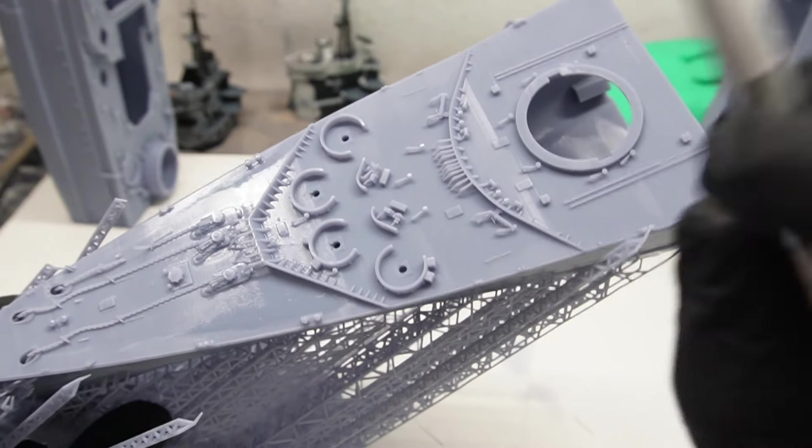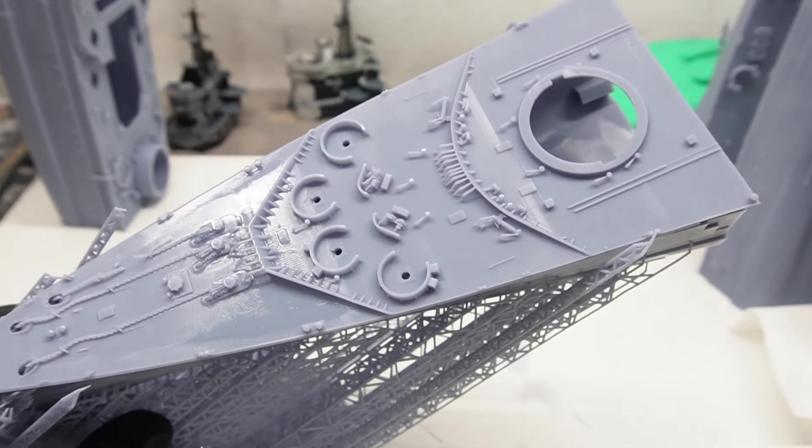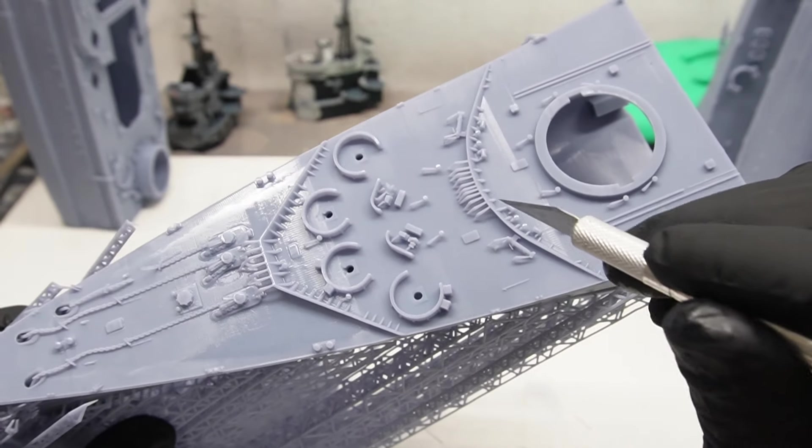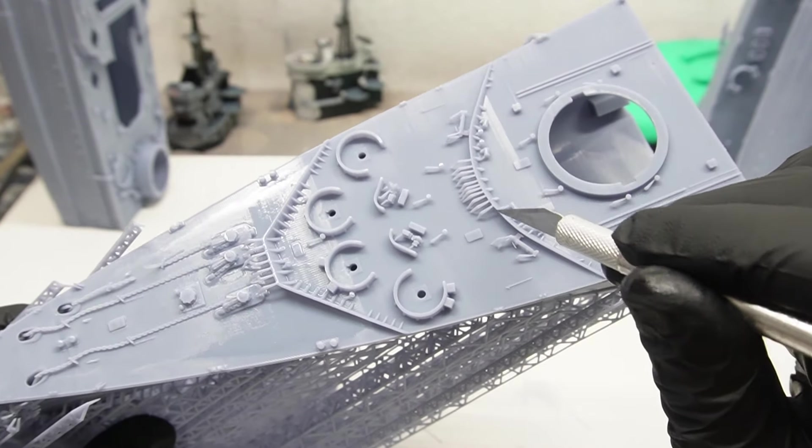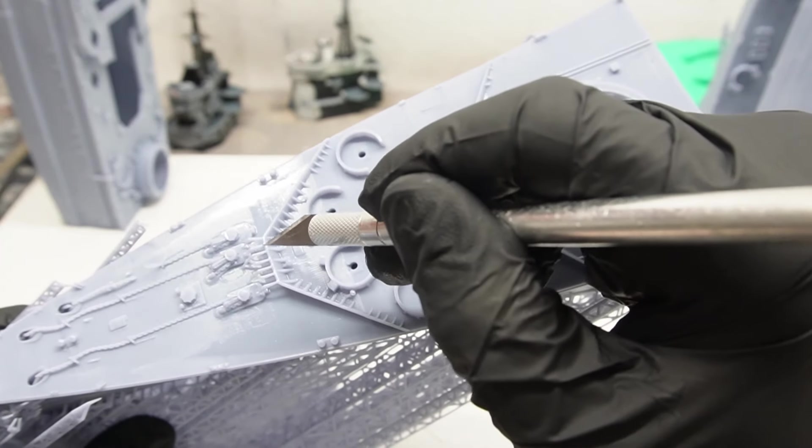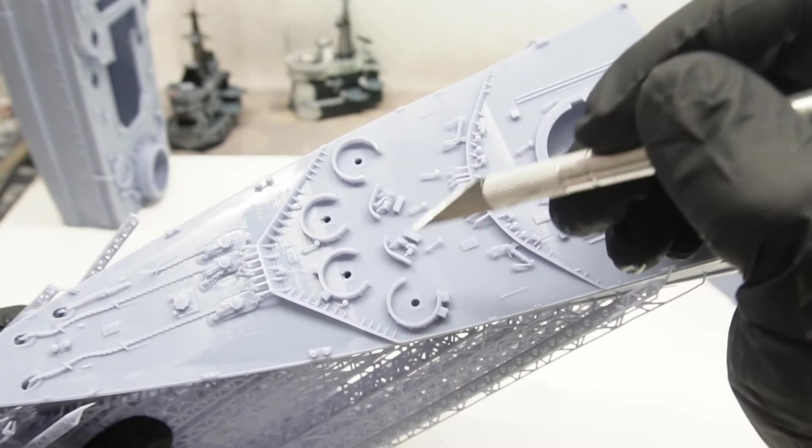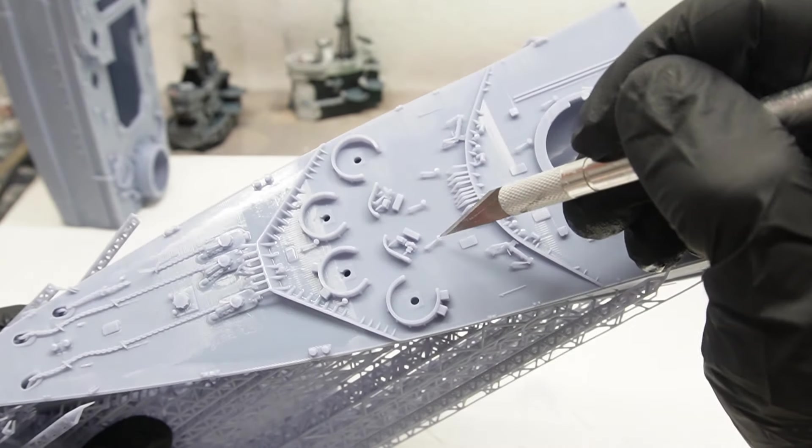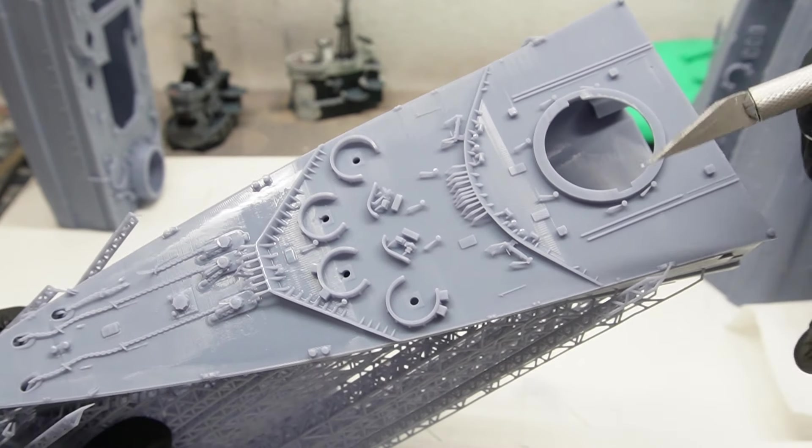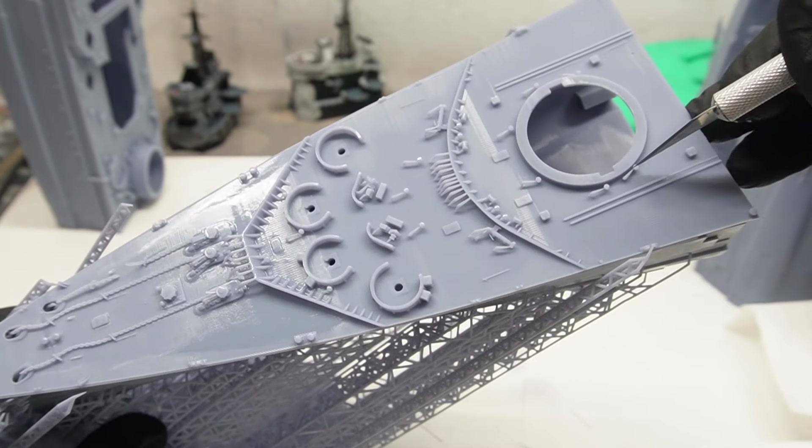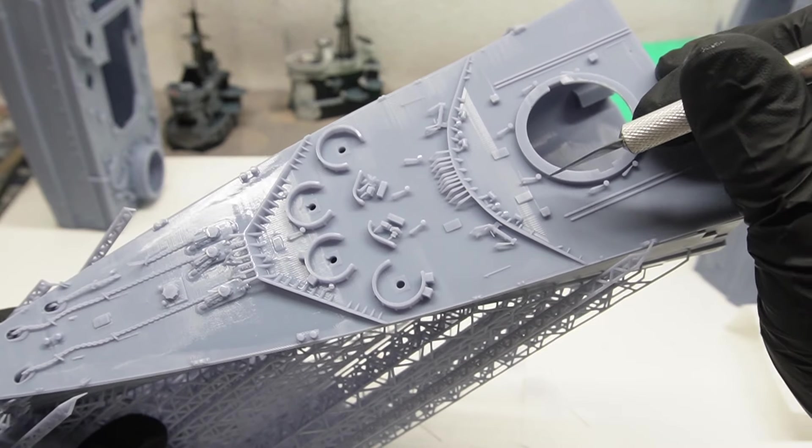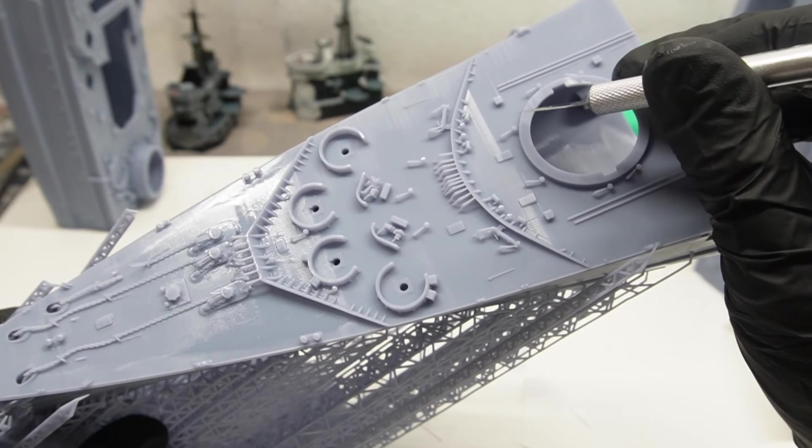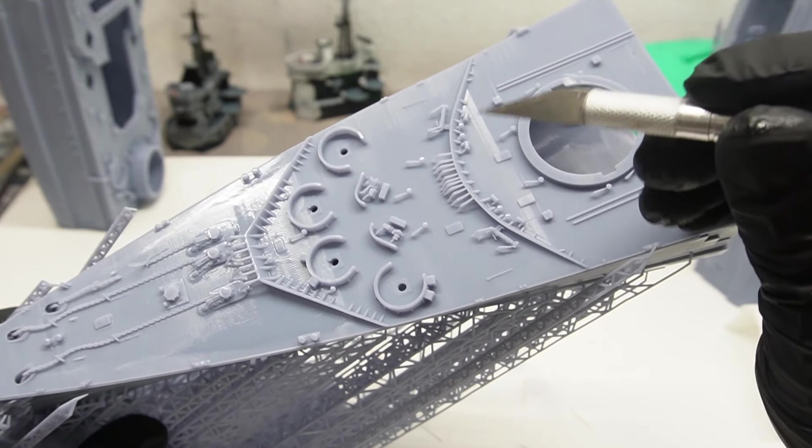But let's cut to the deck now, I think there the difference can be seen way better. Just compare the supports on the breakwaters and compare them to these ones here. Imagine having to use bigger tips, it would be impossible to preserve all of those details and this is a testament to the power of well calibrated supports.